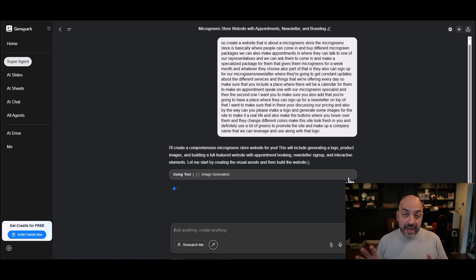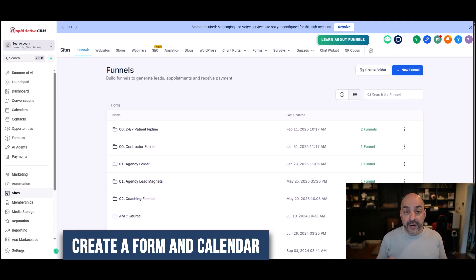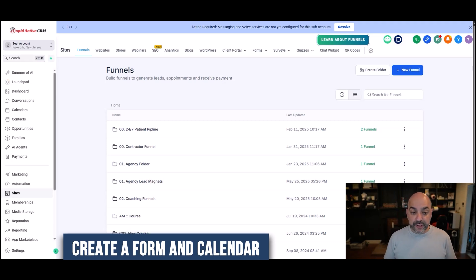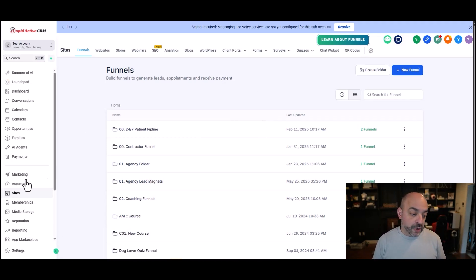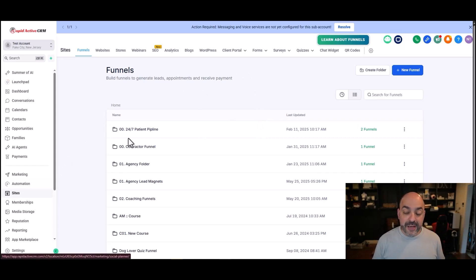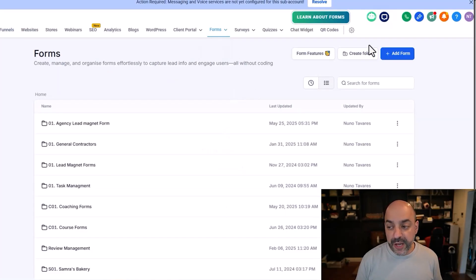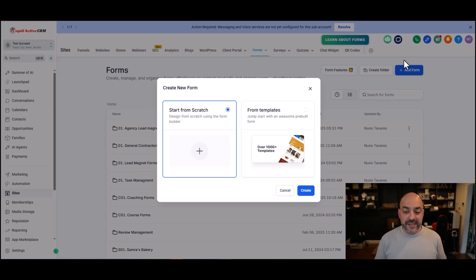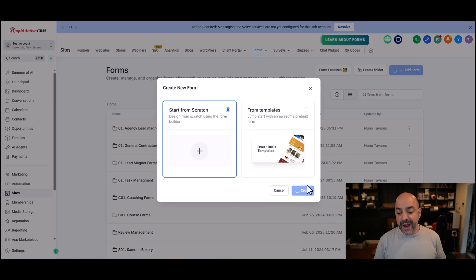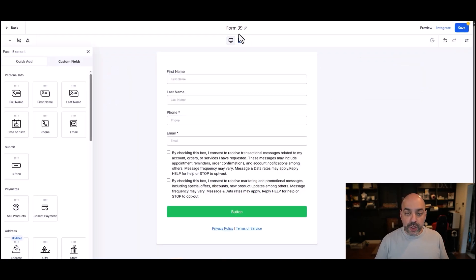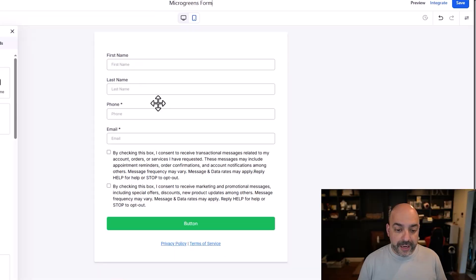While GenSpark is generating the site, I'm going to go create a form and a calendar that I can leverage. The first thing I'm going to do is go over to Sites on the left hand side, go to Forms, go to Builder, and I'm just going to use a very simple form for them to sign up for the newsletter. All we need basically is an email and a name, so I'm going to hit Create, Start from Scratch.